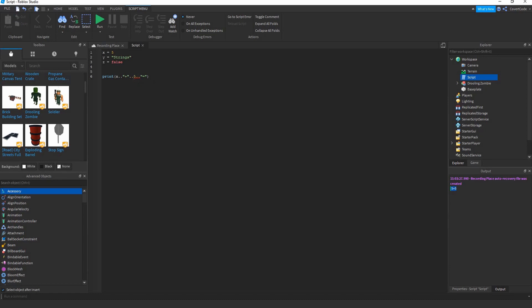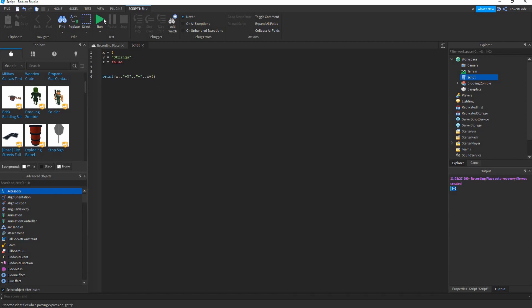Whenever you are using a number in print with multiple strings, it's going to give you an error. What you could do is put the number as part of the string — so delete the continuation and the separate 5, and just put 5 inside the string. So now you have 'x plus 5 is equal to' and then you can do x plus 5 to get the answer, which is 10.